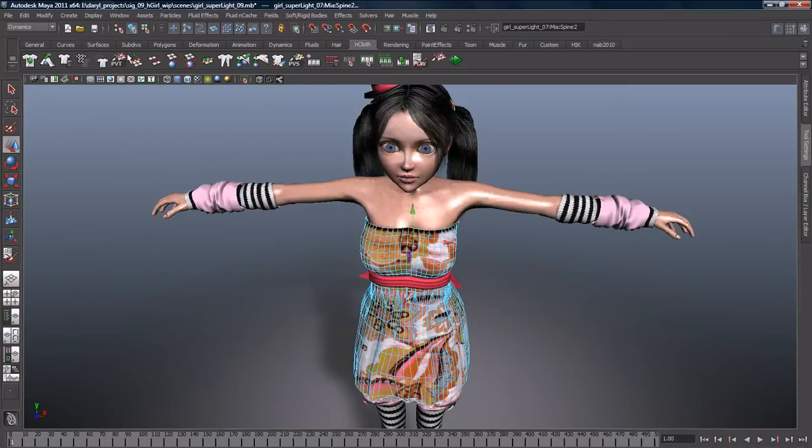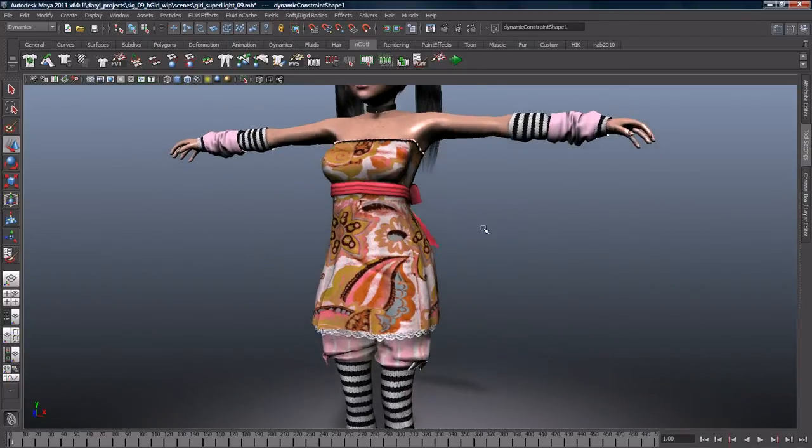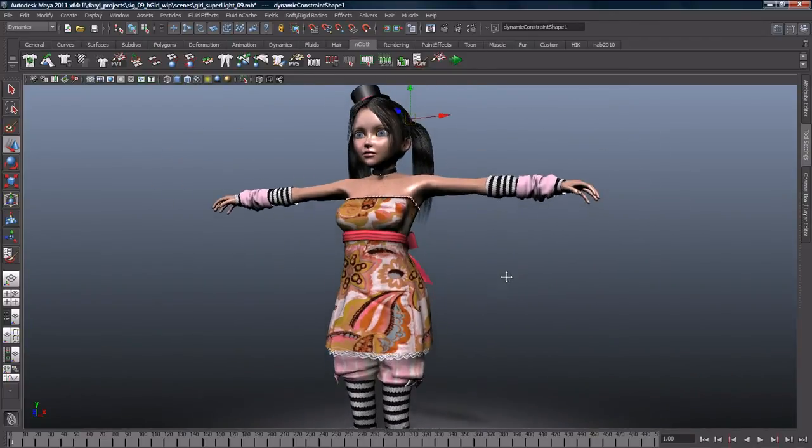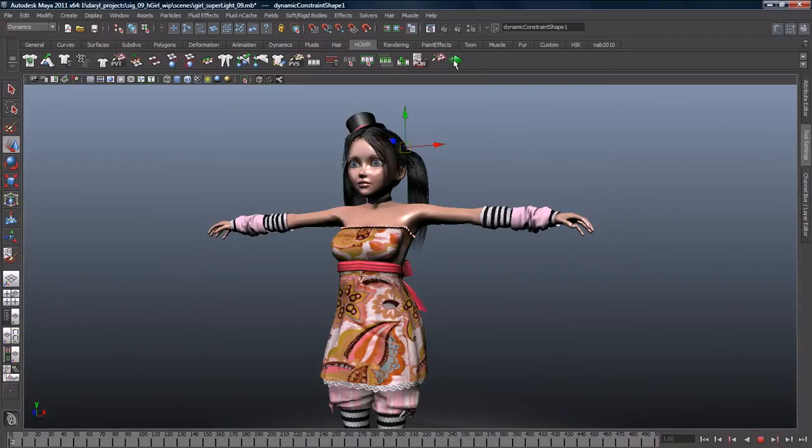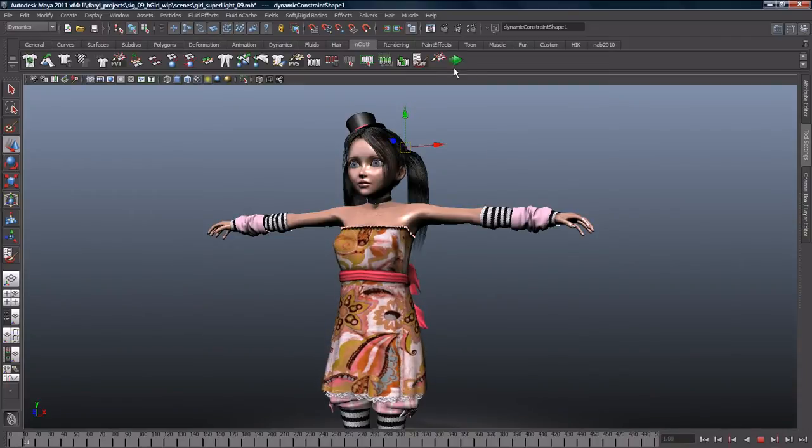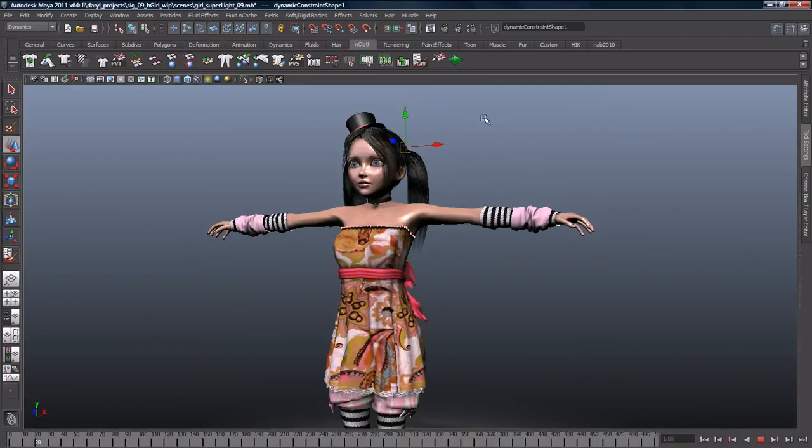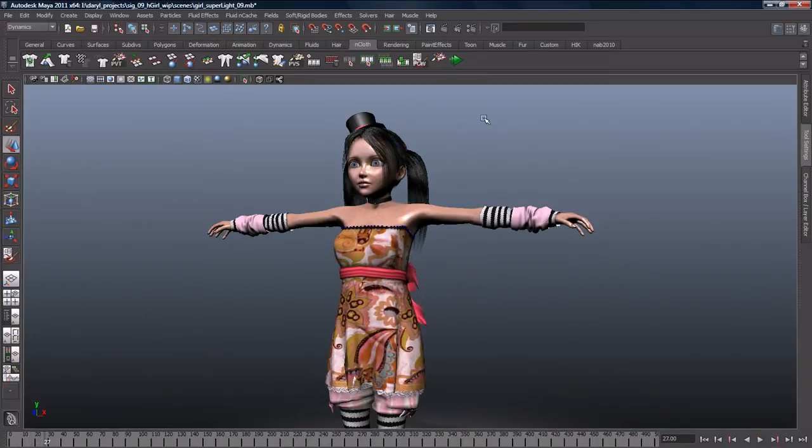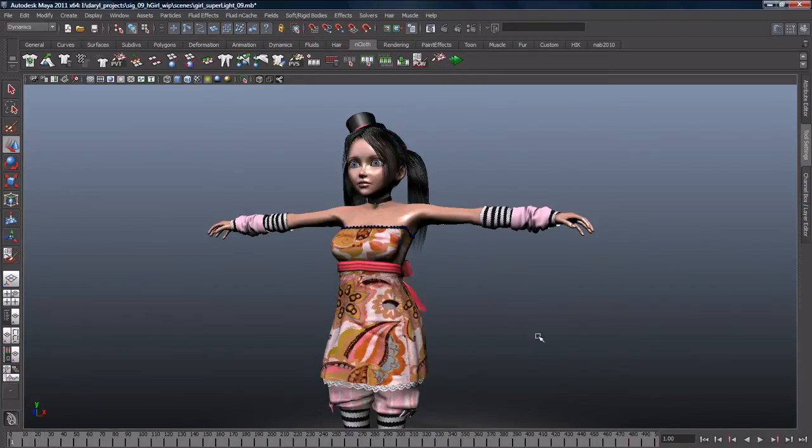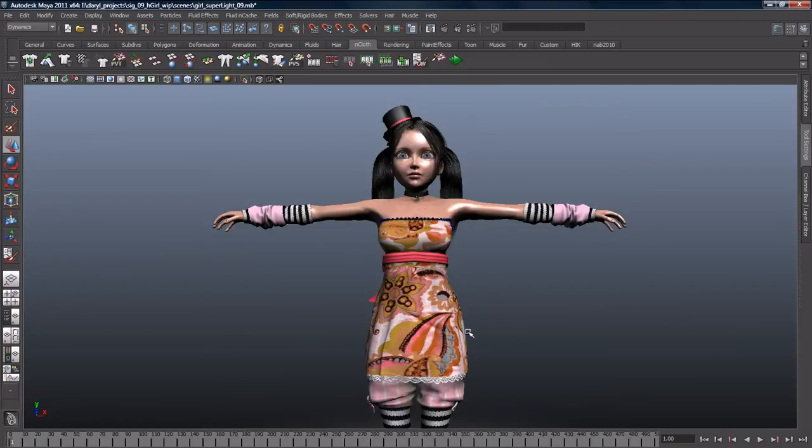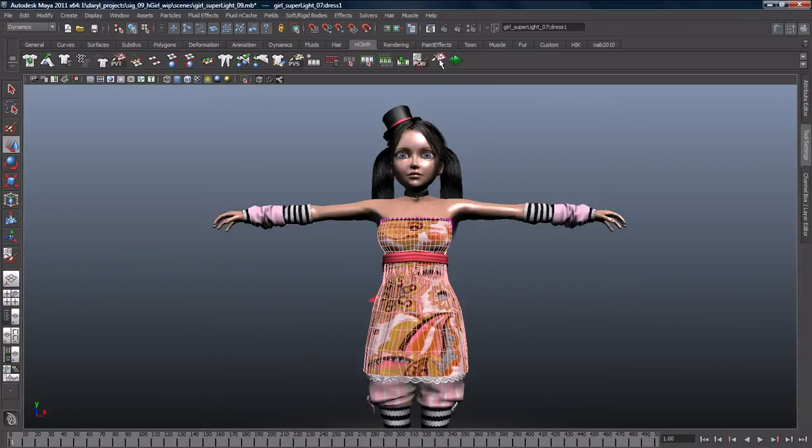Maya Nucleus is an advanced simulation framework with integrated modules for cloth and particles. With N-Cloth, you can easily create clothing and other deformable materials from any polygon mesh.